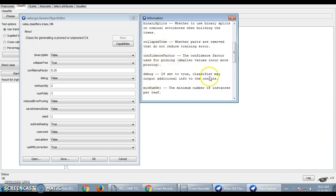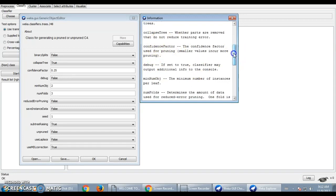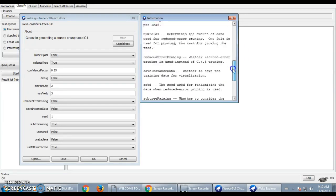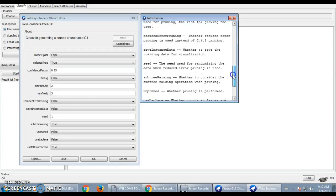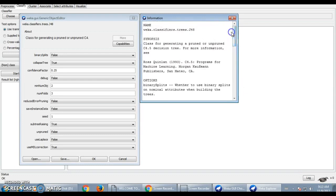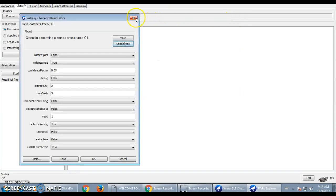Other options available with this classifier include: collapse tree, confidence factor, debug, minimum number of object instances, number of defaults, reduce error pruning, save instance data, use Laplace, and use MDL correction. These are the default values that come in WEKA for each of these arguments. I will click OK.